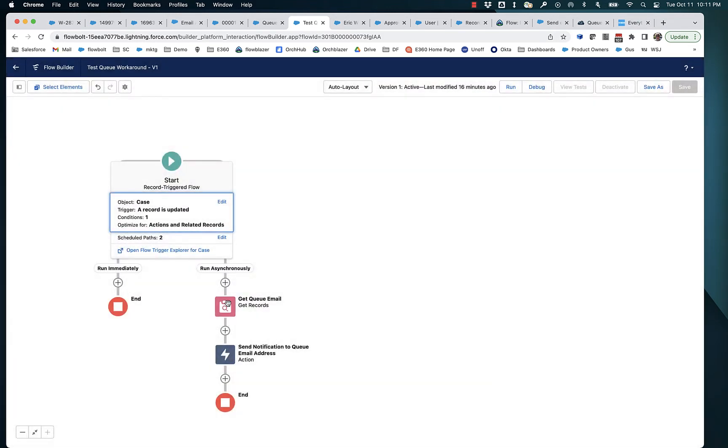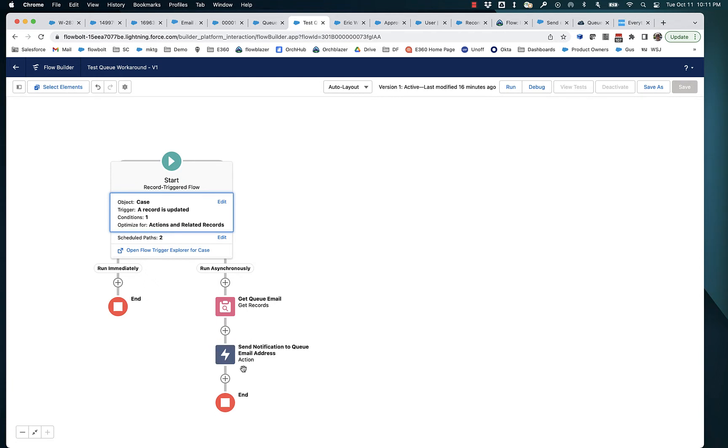And what we're going to do is we're going to send an email. Now notice that there's two paths here, run immediately and run asynchronously. It is an unfortunate complexity about flow. If you want to use actions, you have to put them on the asynchronous path.